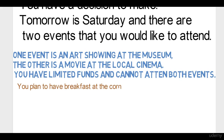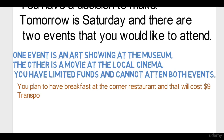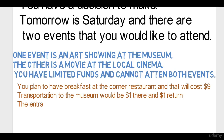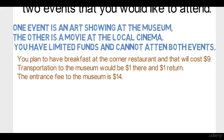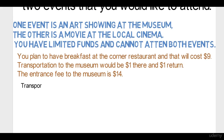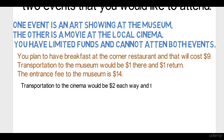To begin the day on Saturday, you plan to have breakfast at the corner restaurant, which will cost nine dollars. For transportation, the museum costs one dollar each way, and the entrance fee is fourteen dollars. For the cinema, transportation is two dollars each way and the admission fee is ten dollars.